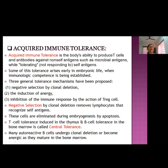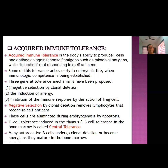Negative selection by clonal deletion means removing lymphocytes that recognize self antigens. Some lymphocyte cells recognize self antigens as foreign and may mount an immune response, so they must be deleted. These cells are eliminated during embryogenesis by apoptosis — that is, programmed cell death. T cell tolerance is induced in the thymus and B cell tolerance is induced in the bone marrow. This tolerance occurring in the thymus and bone marrow is known as central tolerance. Many autoreactive B cells undergo clonal deletion or become anergic as they mature in the bone marrow.